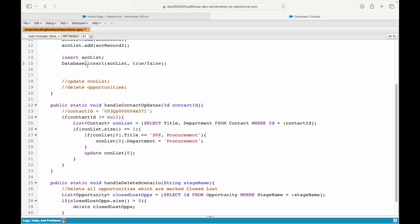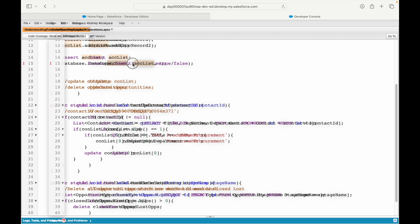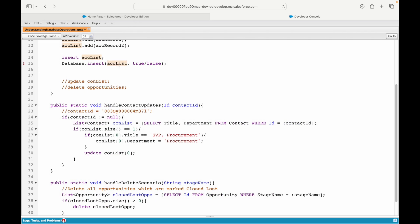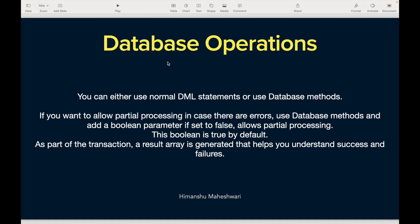This is a class followed by the dot operator, and this is a static method in the Database class. It's called a method because it has open and close parentheses and it accepts parameters — it has two parameters.